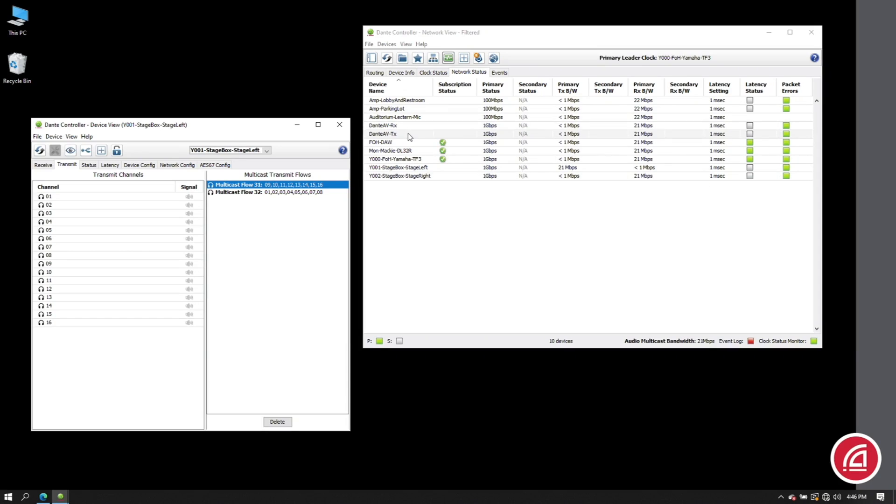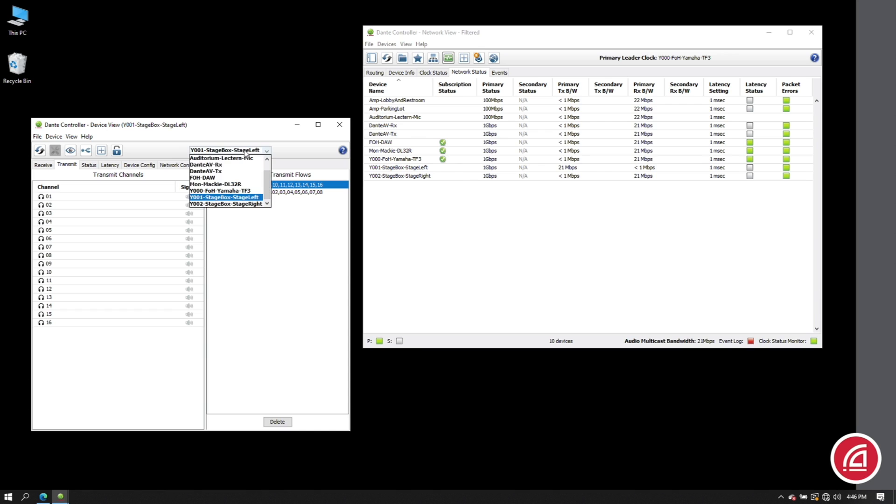Up here I have a Dante AV transmitter. This is receiving a signal from a camera that is pointed at my set here. Right now we can see this is not transmitting to anyone. No devices have requested this subscription yet.